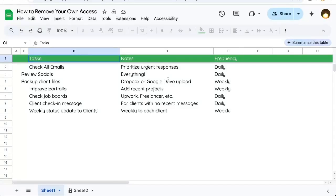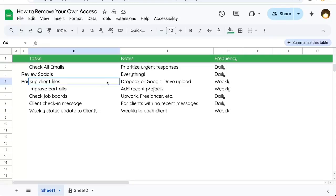This video shows you how to remove your own access to a Google Sheet. Say you've been shared on a Google Sheet, you don't want to deal with it, and you don't even want it in your shared drive. This is how to remove yourself.